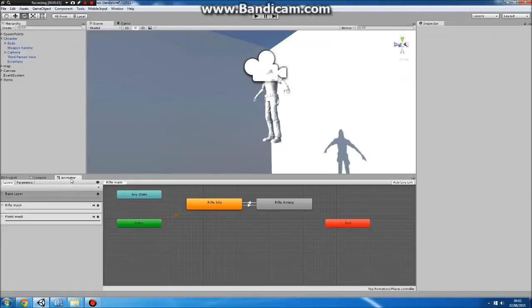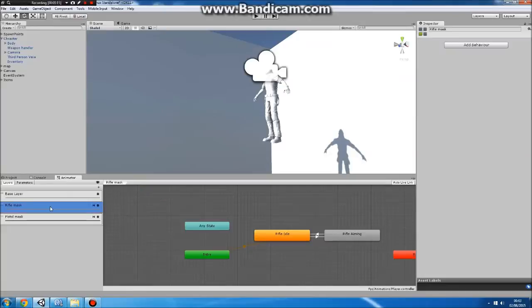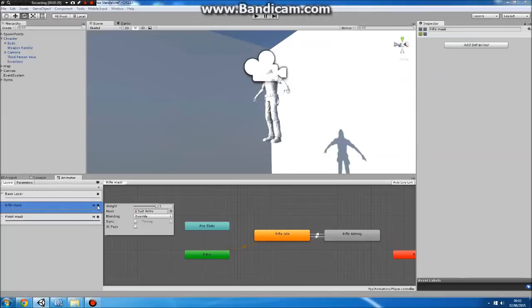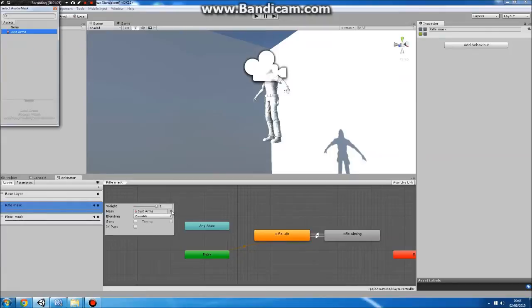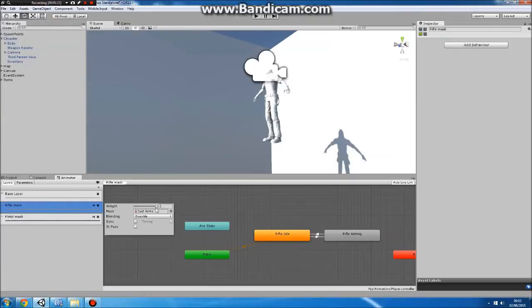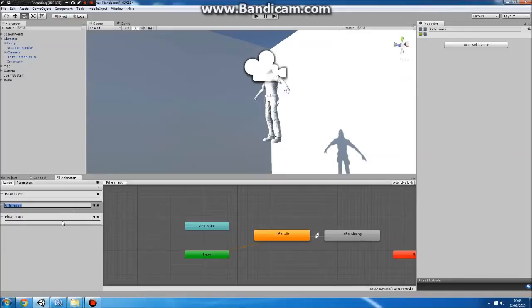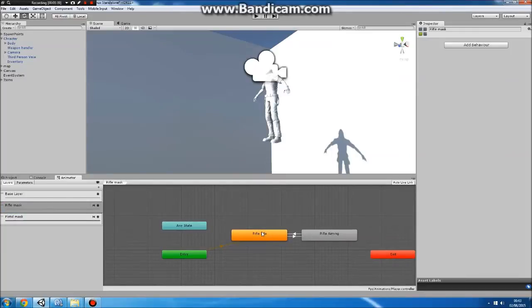Then in your Animator, go here and hit the plus to add a new layer. Name the layer whatever you want by double-clicking on the name. Hit Settings, drag your mask in here, or hit the little circle and bring it up. Set it to Override if it's not already. The weight doesn't matter just now because we'll set that in a script in a second.